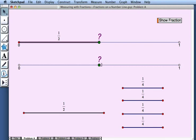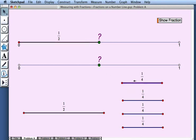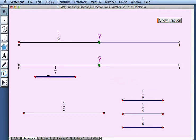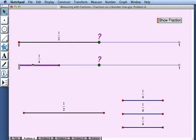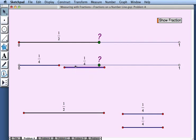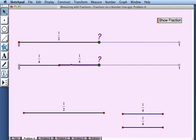Now the same point is located here on the second number line, but for this one I'm going to use my fraction segments whose length is 1 quarter. I'll drag the first segment so its left end point matches zero, and I'll drag the second segment so it lines up end to end with the first segment.